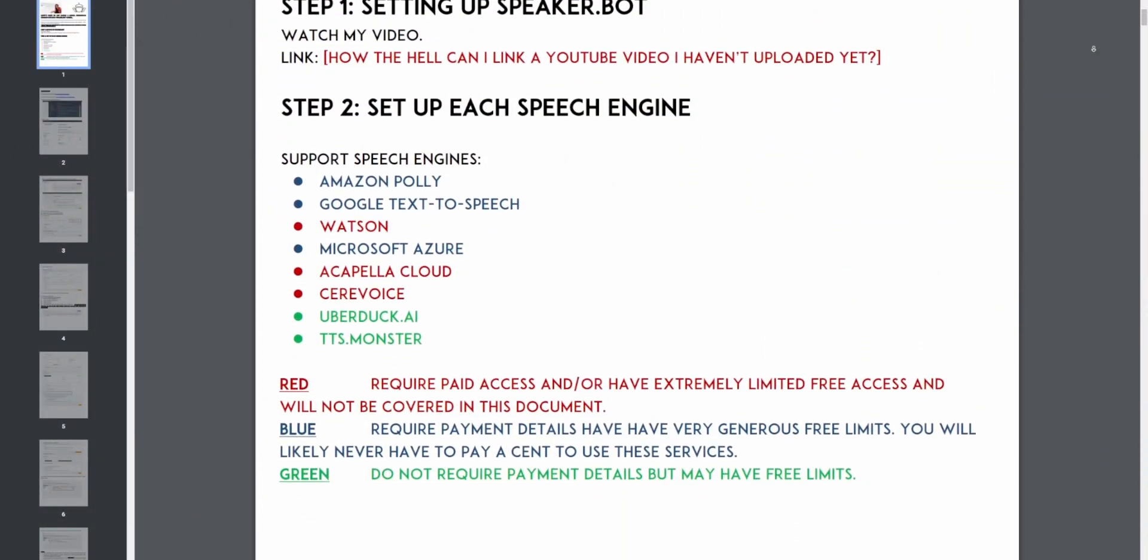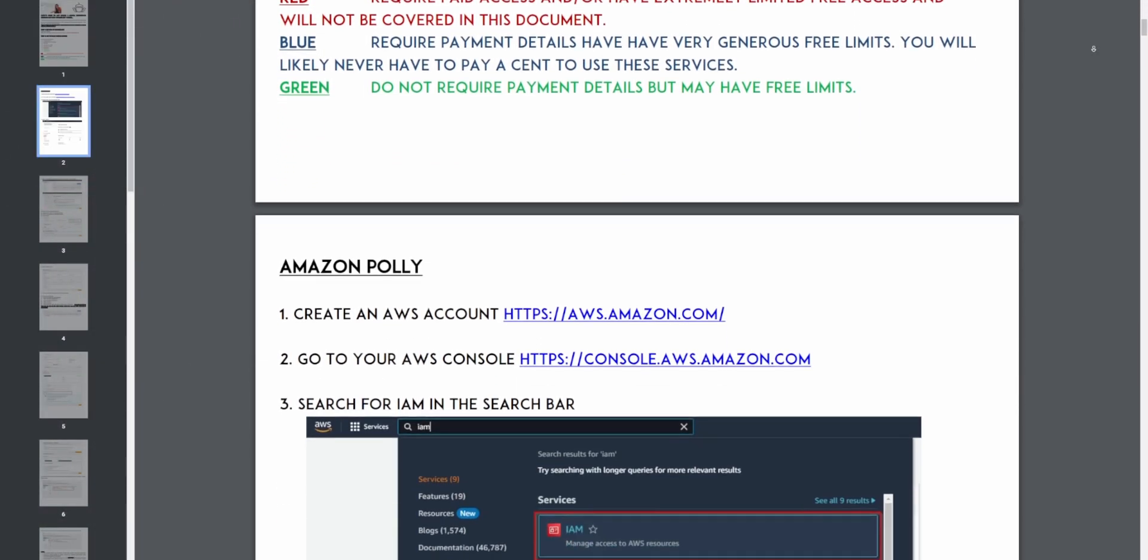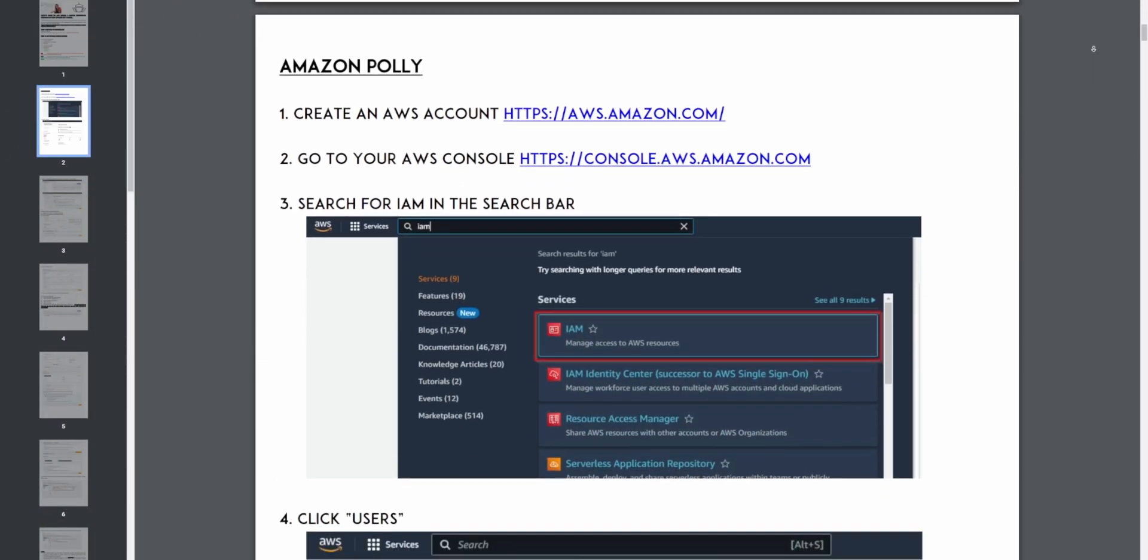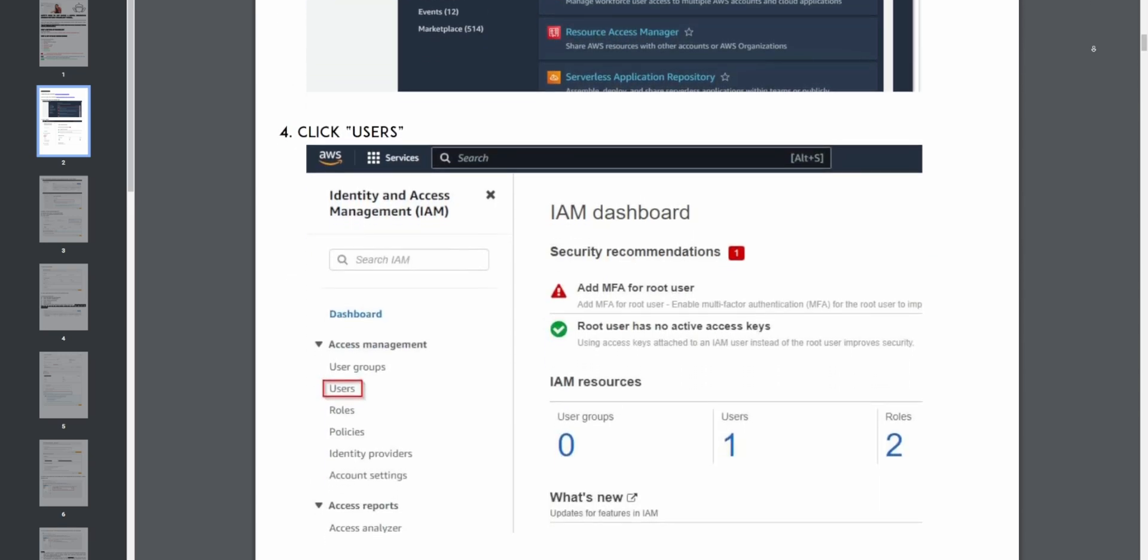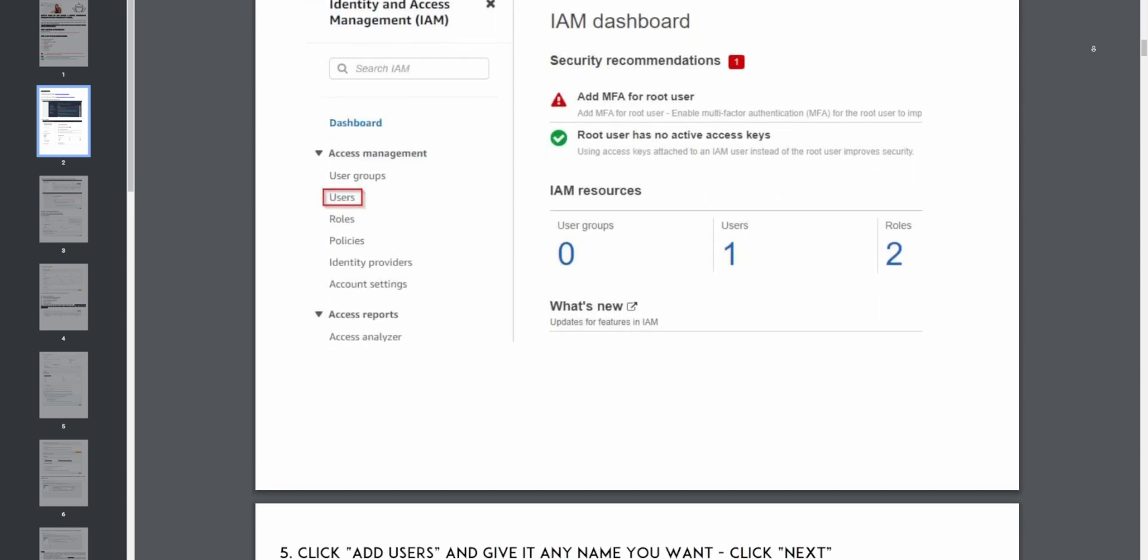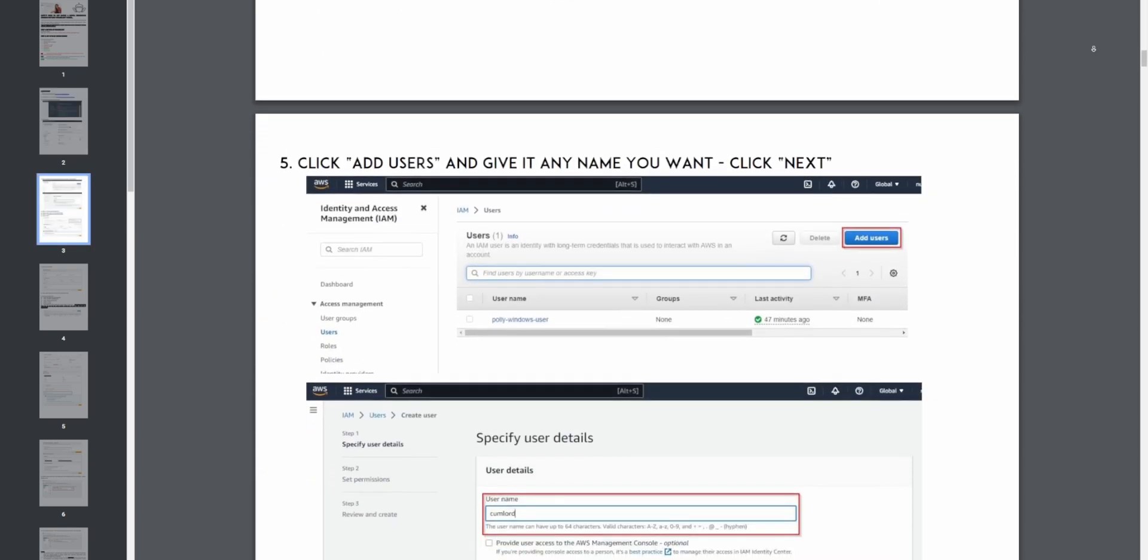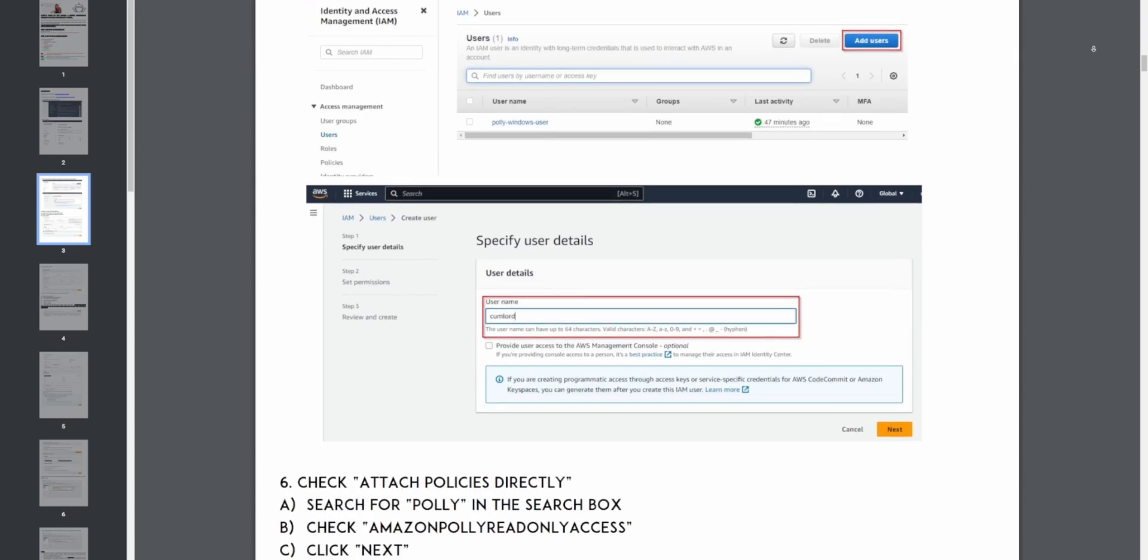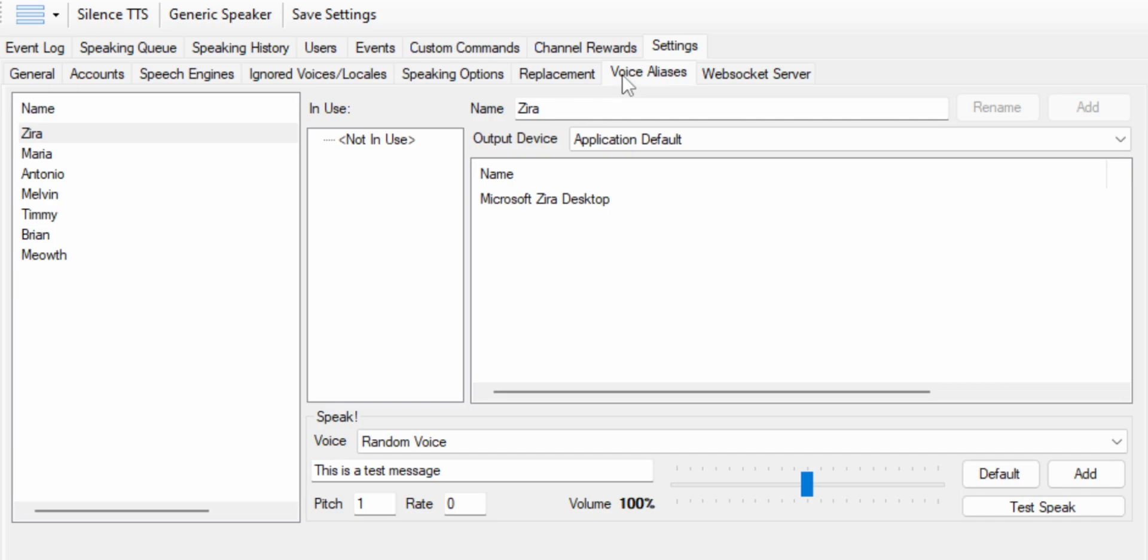So yeah, go and read that Google doc. I haven't even made it yet, but I will. And it's going to be a huge pain in the ass. But if you can set all that up, you only have to do it once. Everything from here on out gets way easier. We're going to move over to the voice aliases tab.